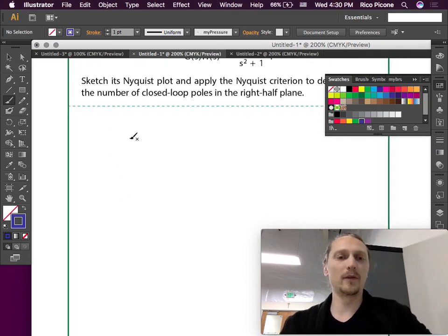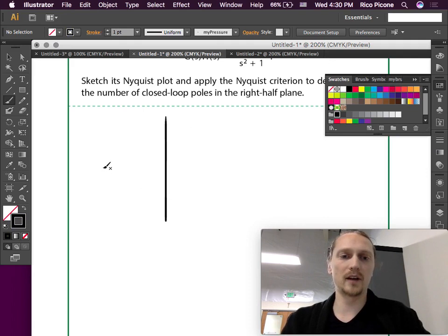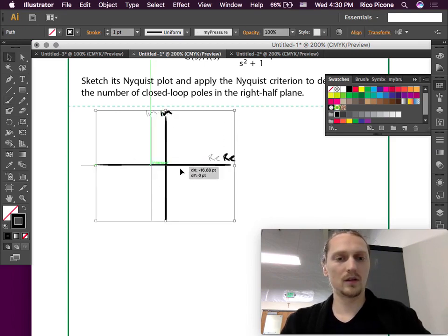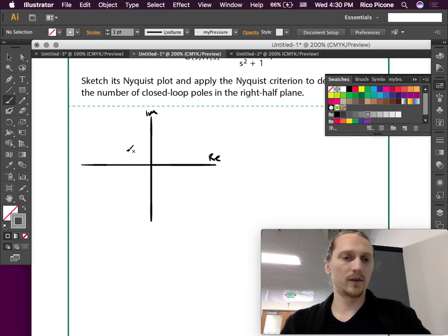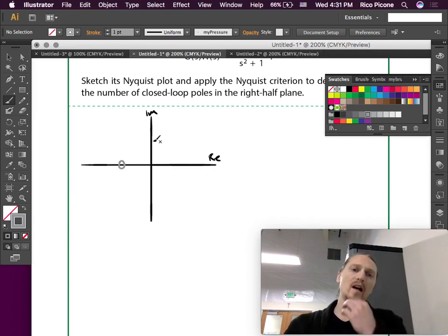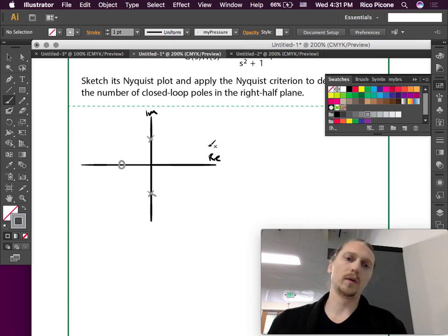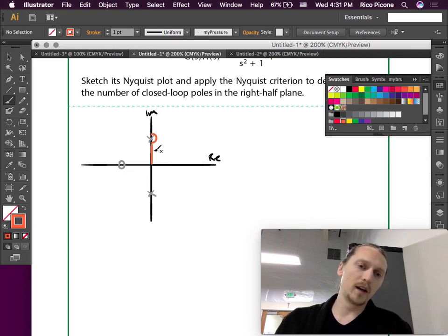Let's draw our real and imaginary axes and place our poles and zeros first. Our zero is at minus one. Our first pole is at plus j and our other pole is at minus j. We're going to draw the contour with these infinitesimal detours — we get up to the pole and very close to it we go on a little detour around it, then continue up to infinity.